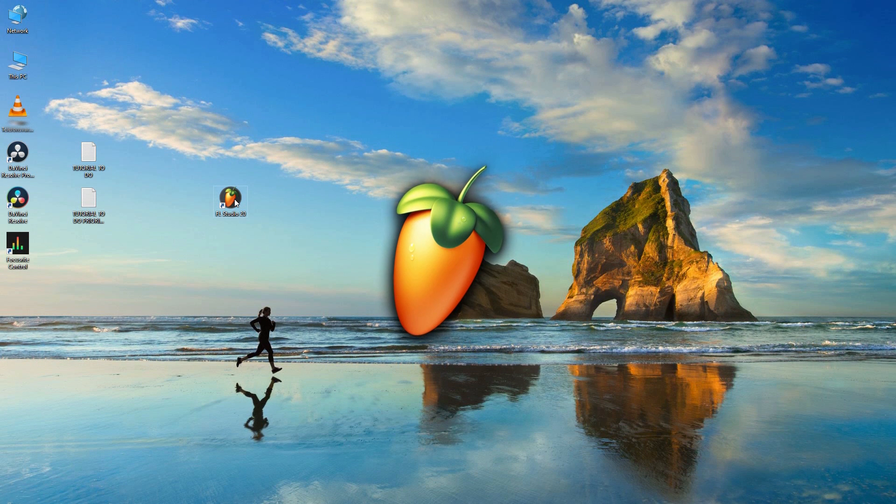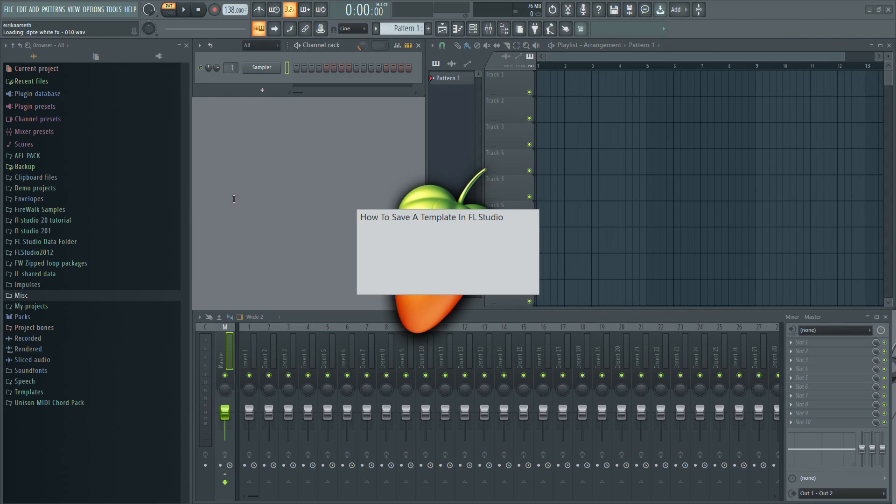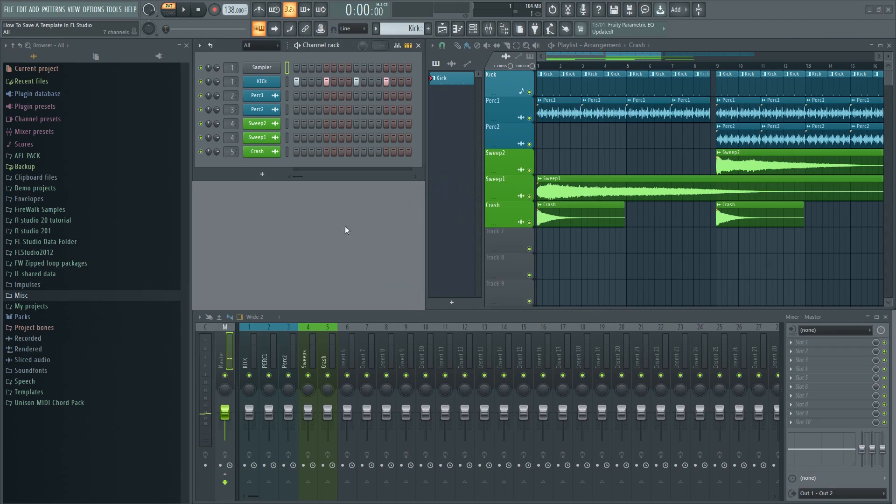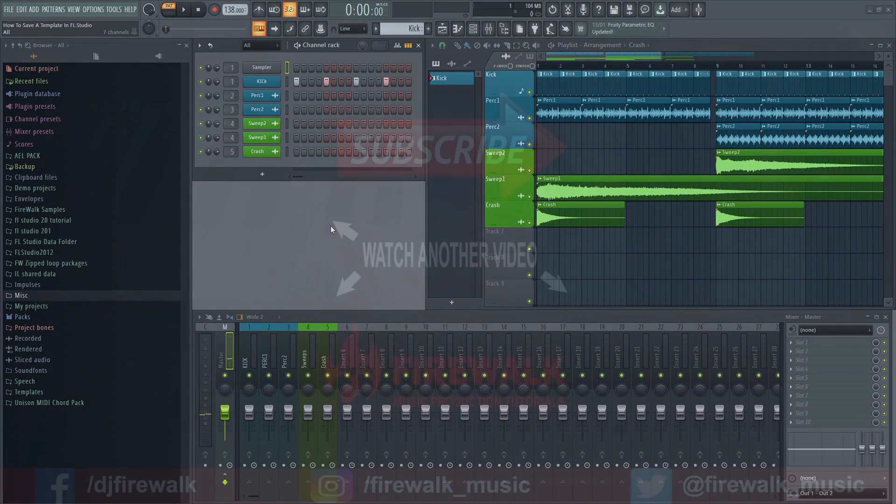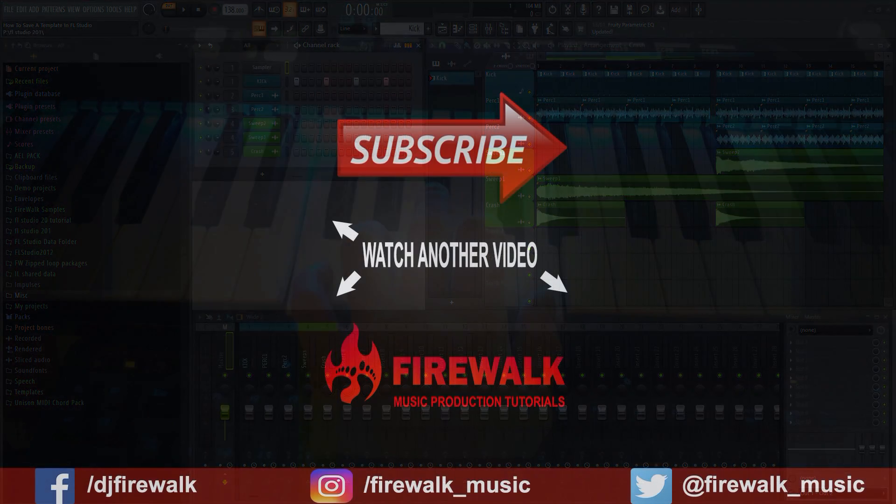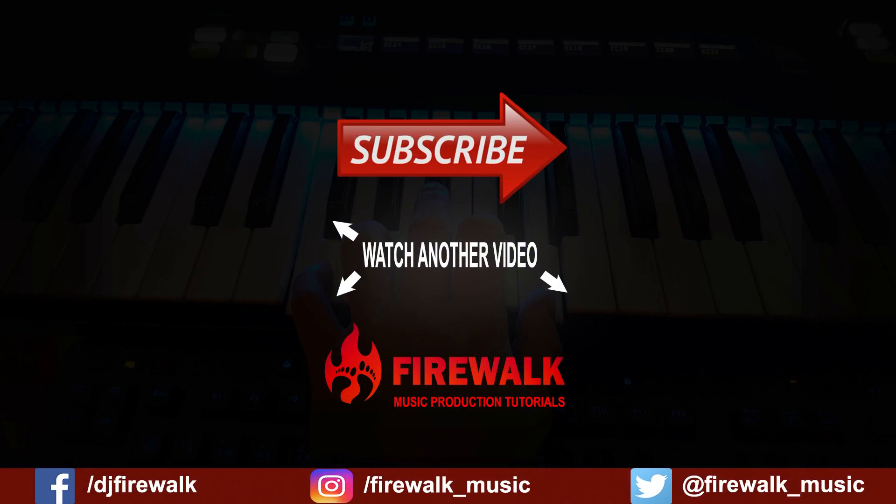I'd like to thank our Patreons for their ongoing support and as always if there's any specific tutorial you'd like us to make or if you have a question just let us know in the comments below. Also make sure to check out the links below if you need feedback on your music, mixing, mastering, and so on. Thanks for watching.